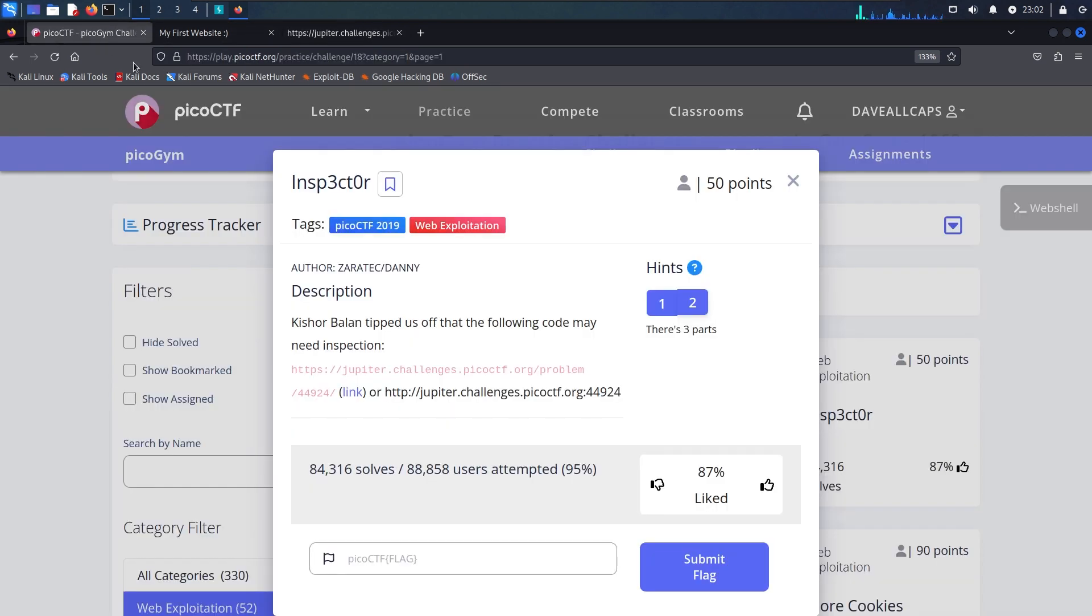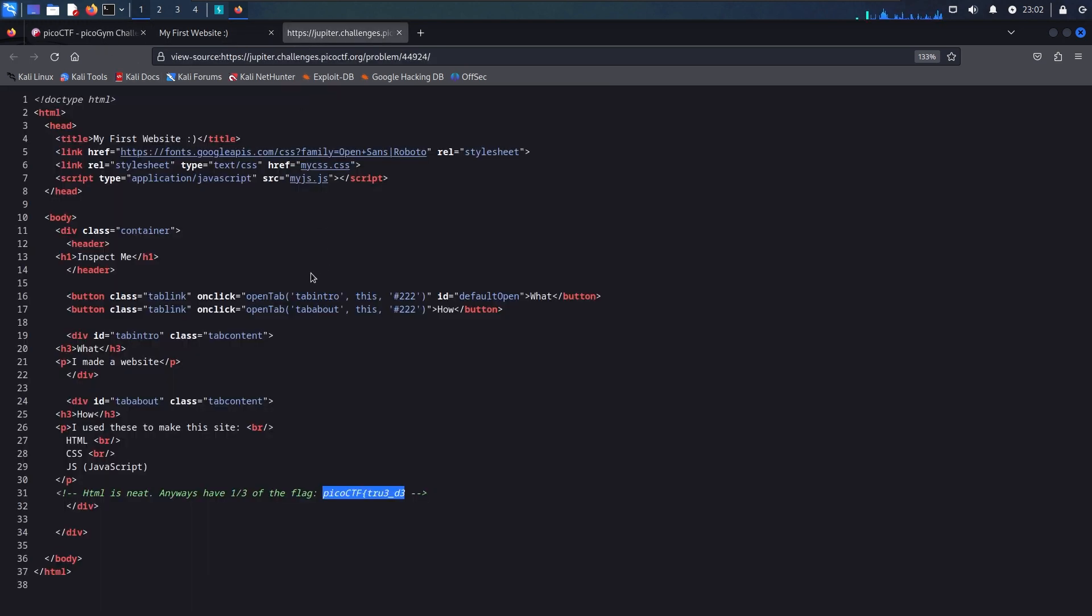We'll go ahead and copy that over, then I'll go back to the page and I'm going to try and inspect element.